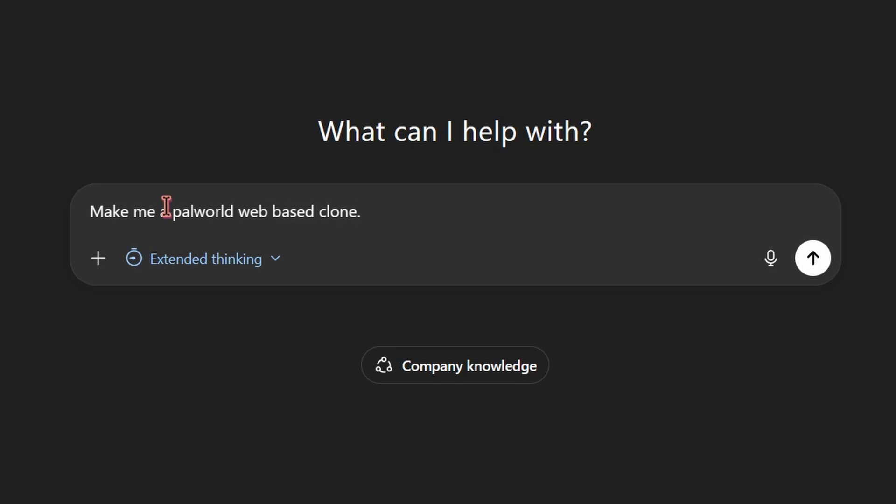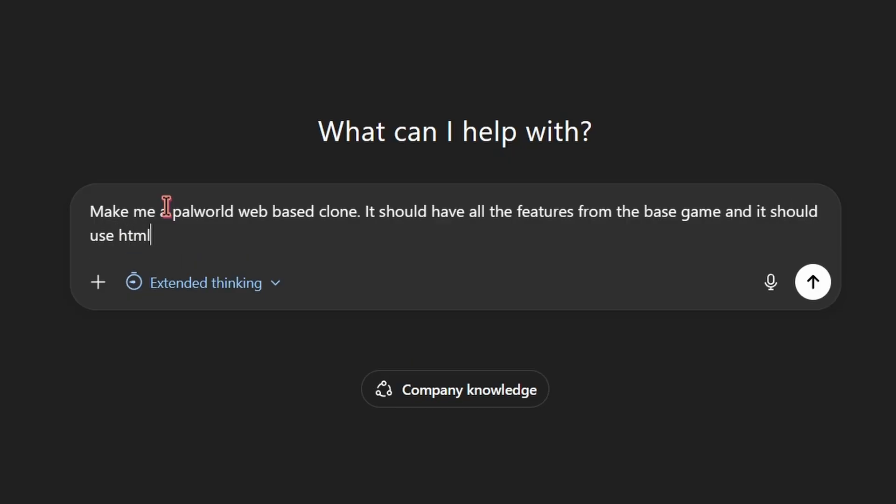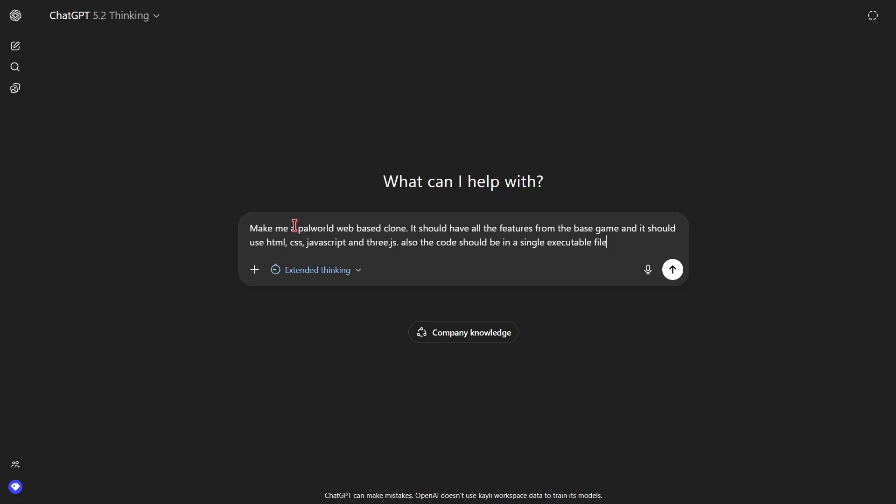Make a Palworld web-based clone. It should have all the features from the base game and it should use HTML, CSS, JavaScript and 3.js. Also the code should be in a single executable file. This should do it. Now let's run the prompt and see what we're gonna get.